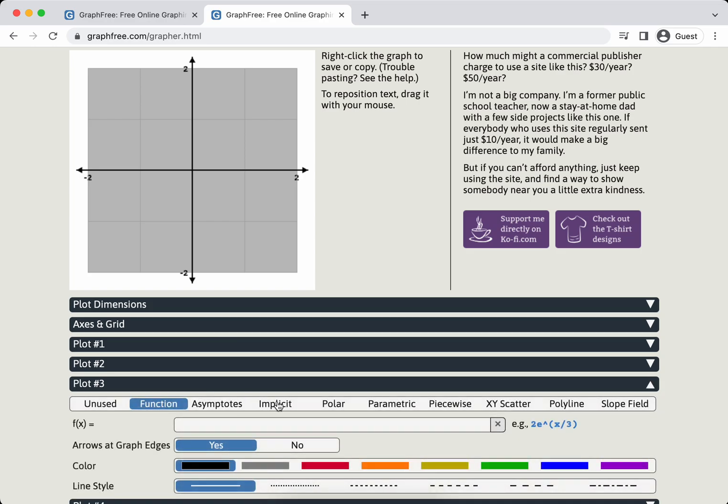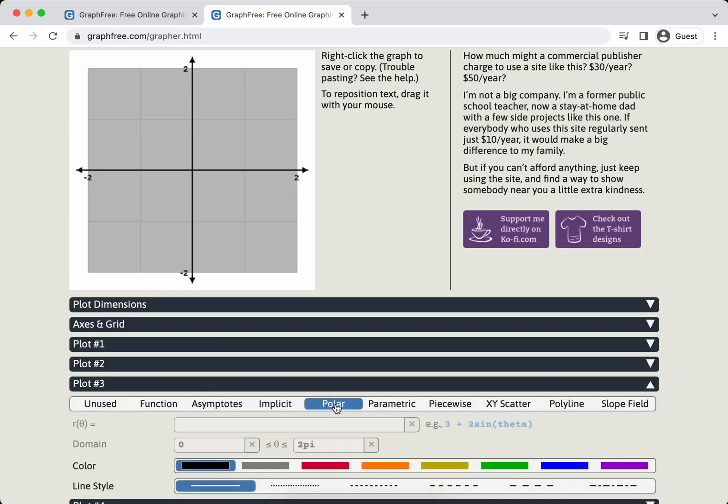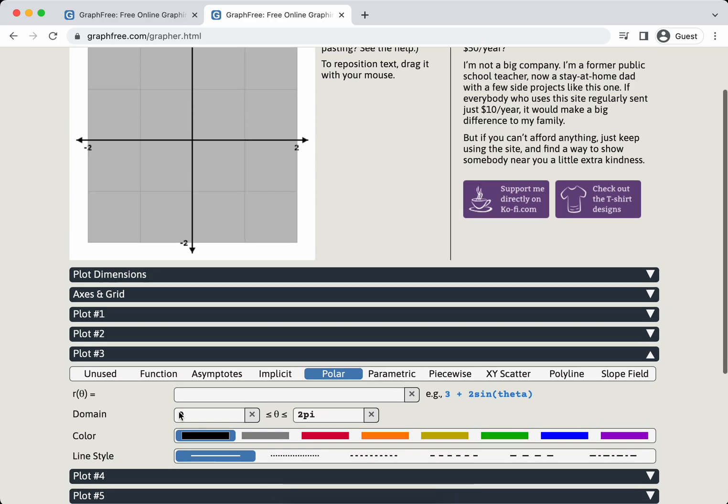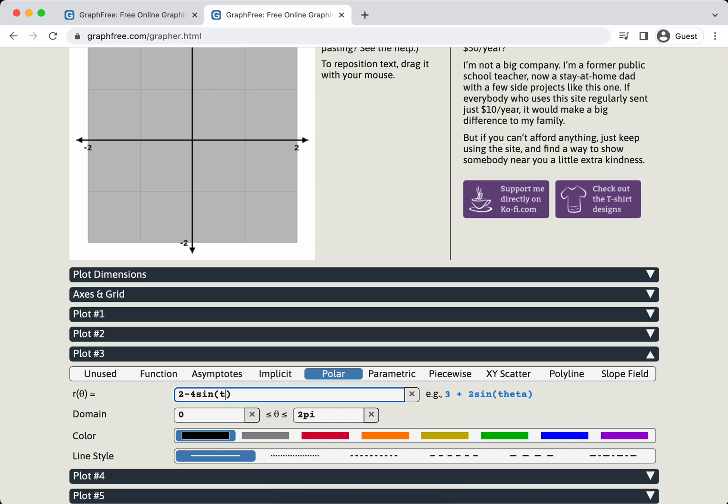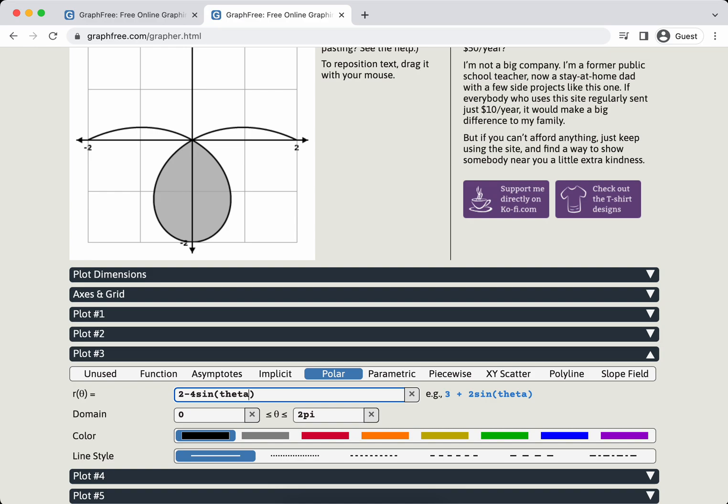I'm going to go down here to plot 3 and choose polar. If you teach calc BC or calc 2, you probably know that shading polar regions is a nightmare. I'm going to do 2 minus 4 sine of... Now we sometimes type T. If you do that, it just turns red, kind of like it's angry. And then you're like, oh yeah, it's got to be theta.